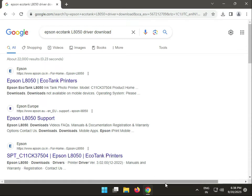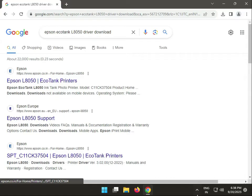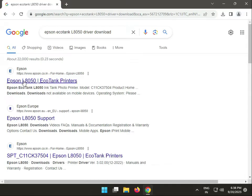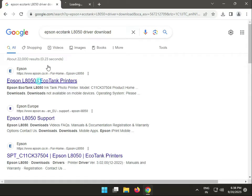Hi guys, welcome to IT Networking and how to download Epson EcoTank L8050 driver. Search on Google and first link, right-click to open in new tab.